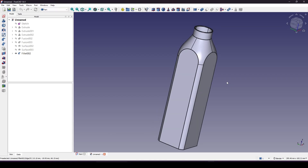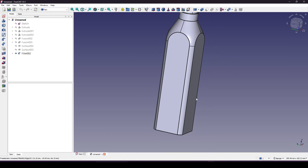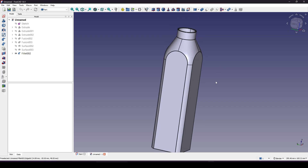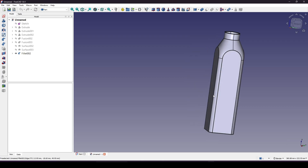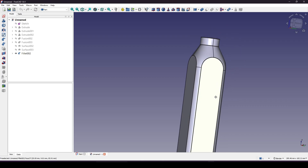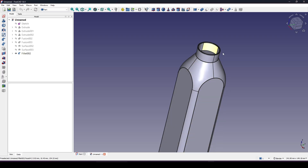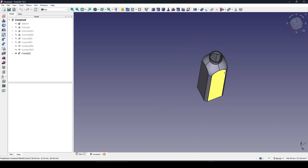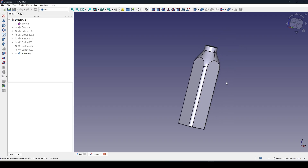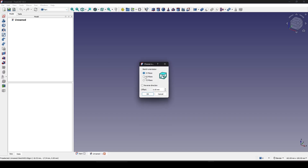Hello guys, today I'm going to show you how I create this model form in FreeCAD. I have four flat surfaces and some small fillets, some big surface up here, and hollow inside. Hope you enjoy the tutorial.